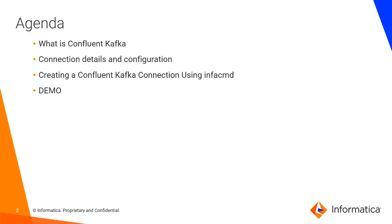The agenda of today's presentation will cover what is Confluent Kafka, the connection details and configurations, how to create a Confluent Kafka connection using InfoCMD command, and the demo.